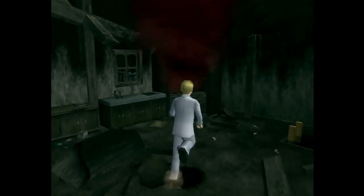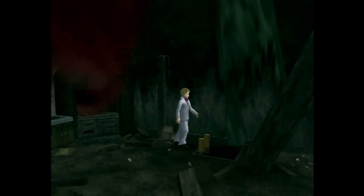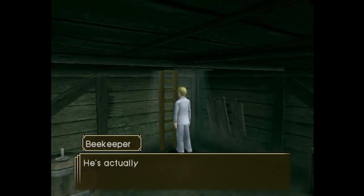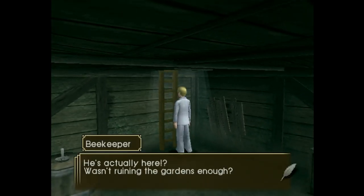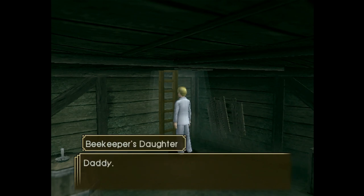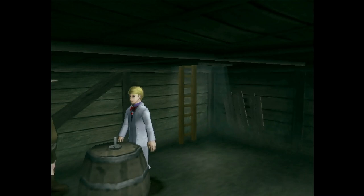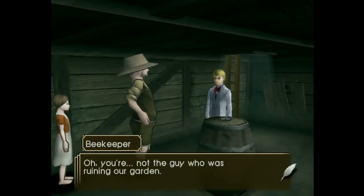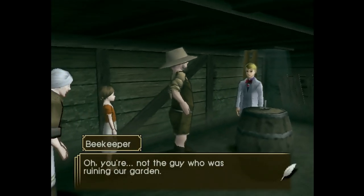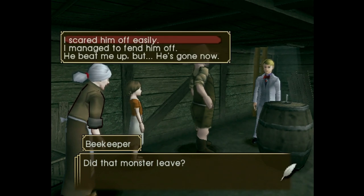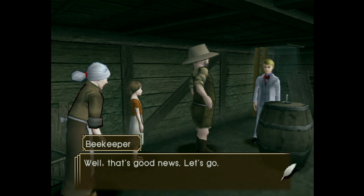He did a number on this family — good lord. He's actually here? Wasn't ruining the gardens enough? Daddy, I'm scared! Oh — you're not the guy who was ruining our garden. Did that monster leave? I scared him off easily. Well, that's good news. Let's go.